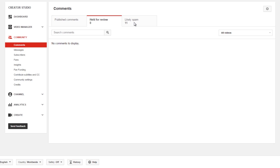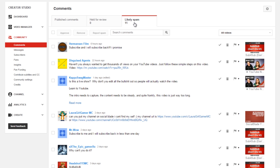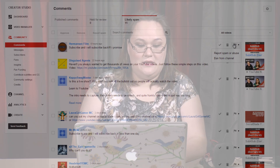The likely spam tab — those are pretty much all going to actually be spam or straight from your channel blacklist. Again, it's something that you can go through and choose to approve certain comments, delete them, or even report them as well.